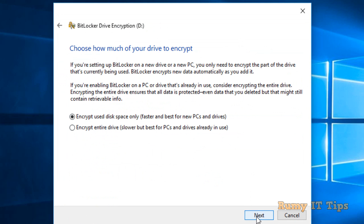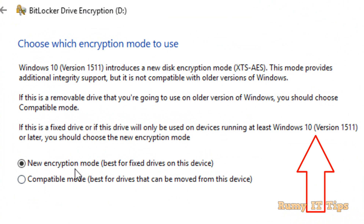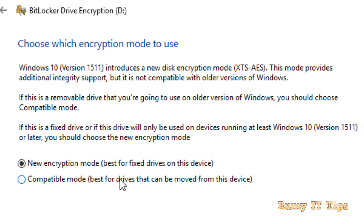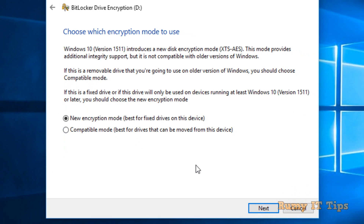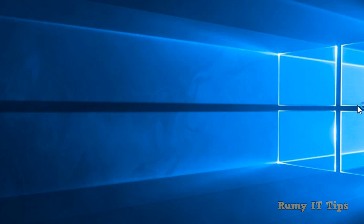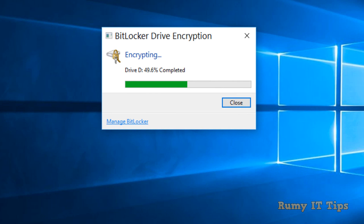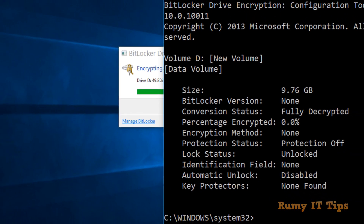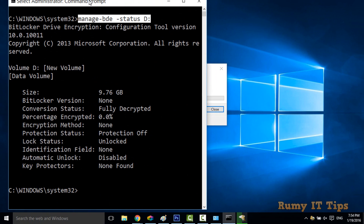You now have options to either encrypt used drive space only or encrypt the entire disk. I'm going to select used space. Note that this option is available starting from build 1511 — if you have an older build, this option may not be visible. Select the new encryption mode, click Next, and then click Start Encrypting.